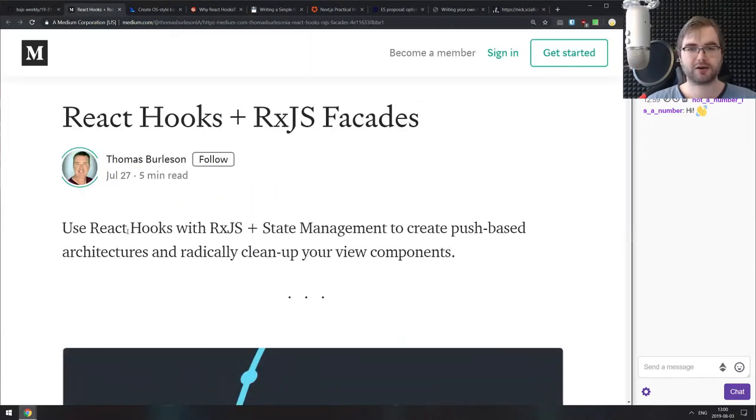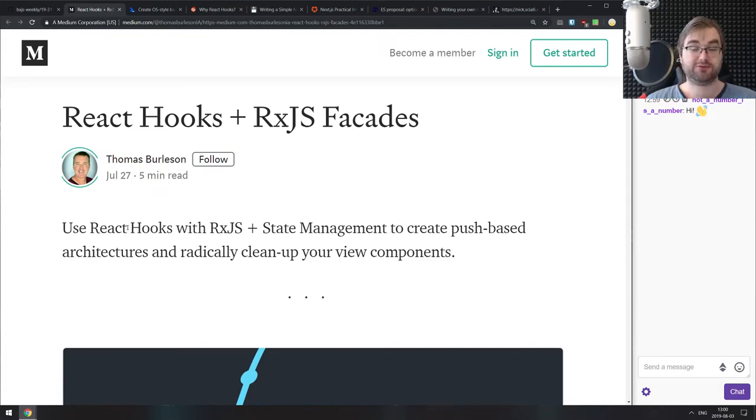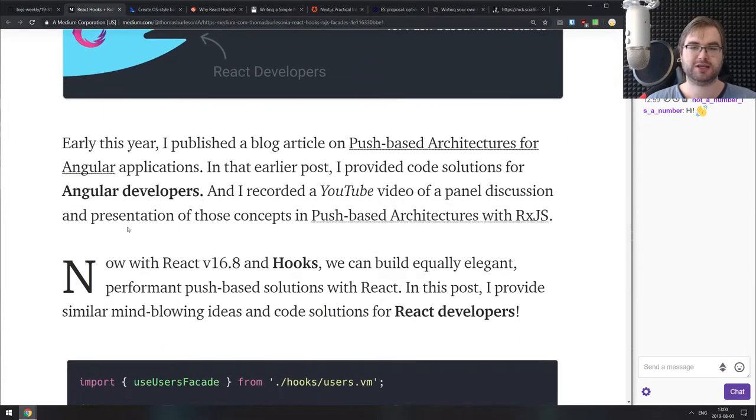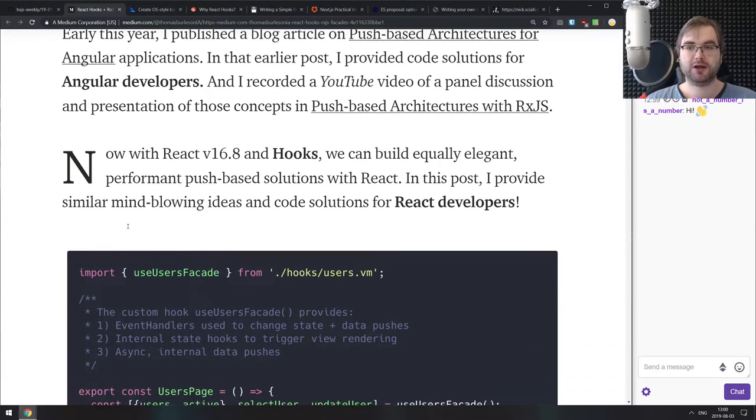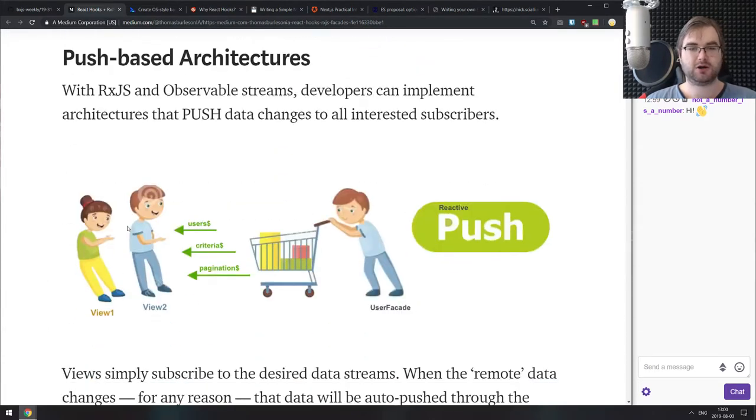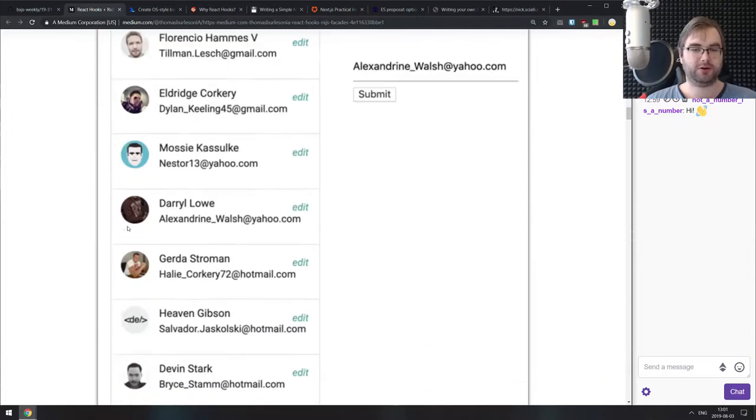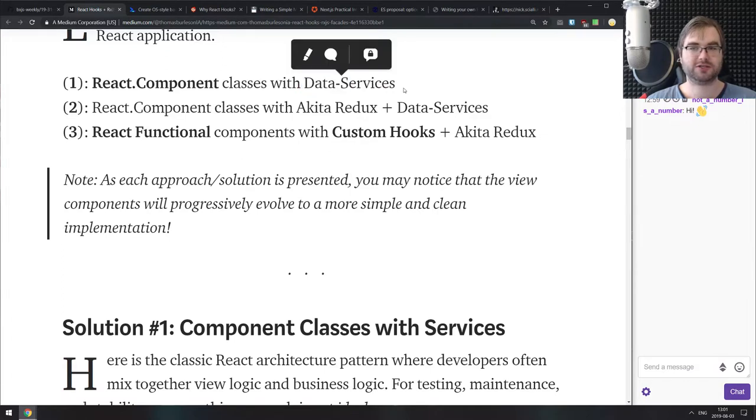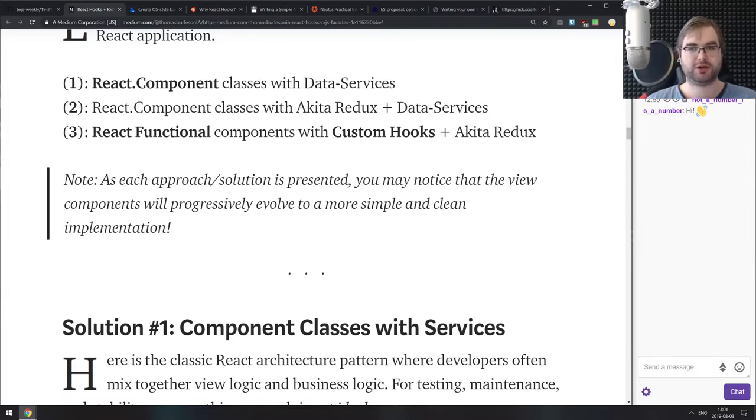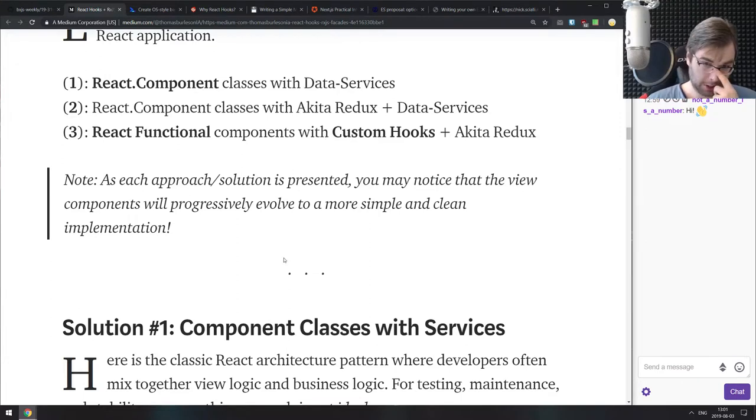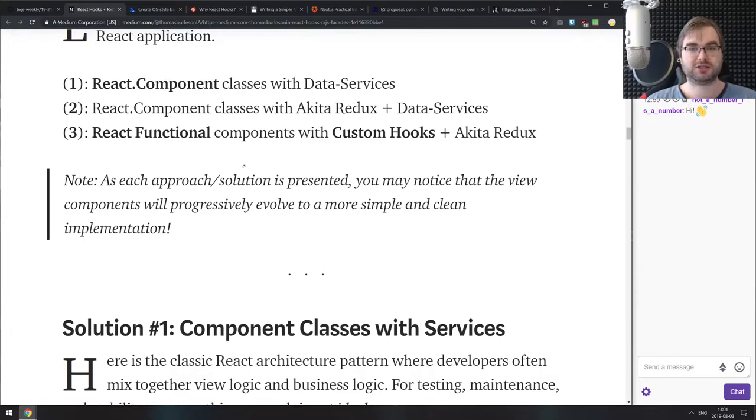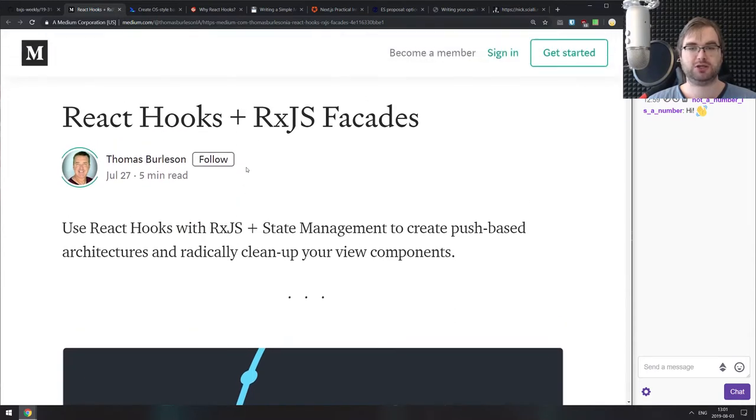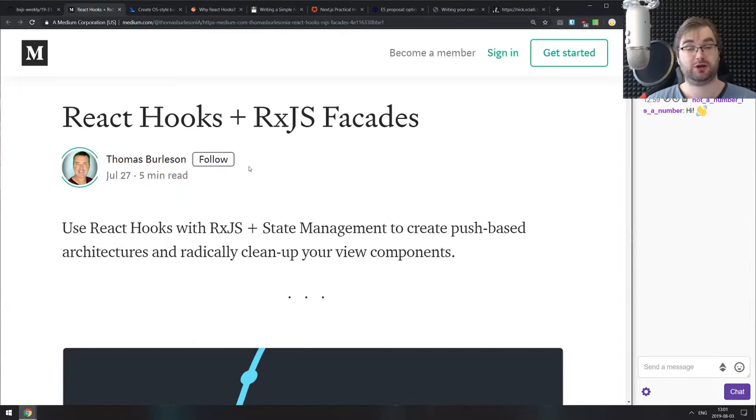The next article is React hooks plus RxJS facades. This is a pretty nice introduction showing how you can use RxJS facades, specifically the Akita library together with React in three ways: starting with old-fashioned classes, component classes with Akita redux, and then completely functional components with custom hooks and Akita redux, which looks pretty damn good.